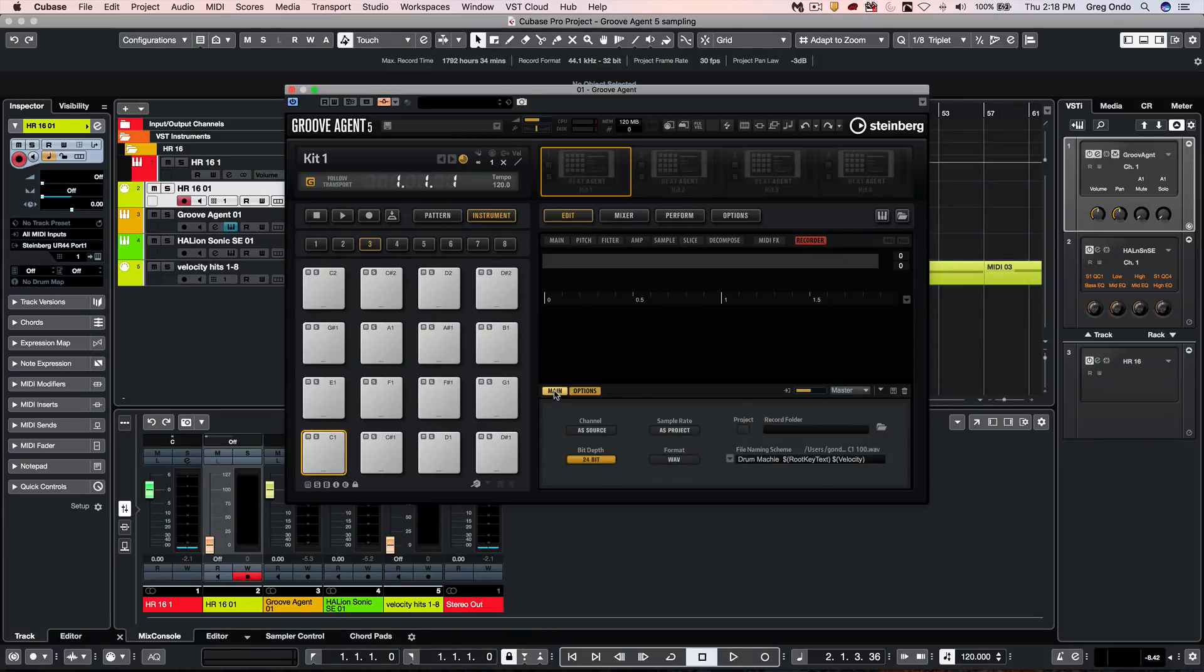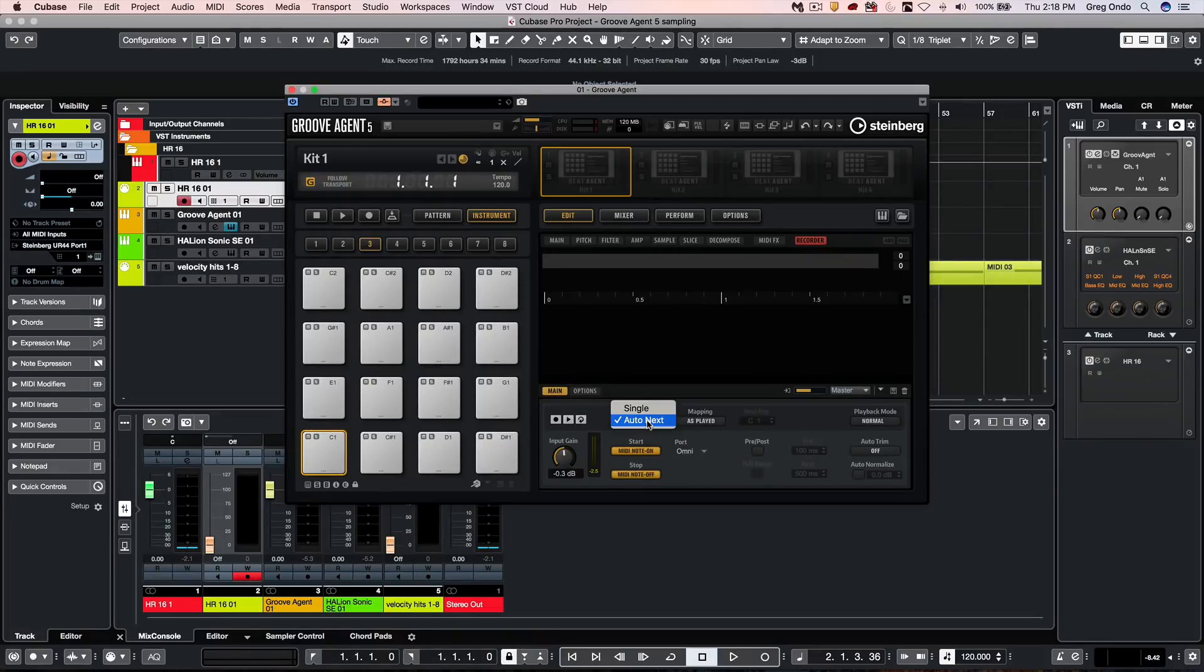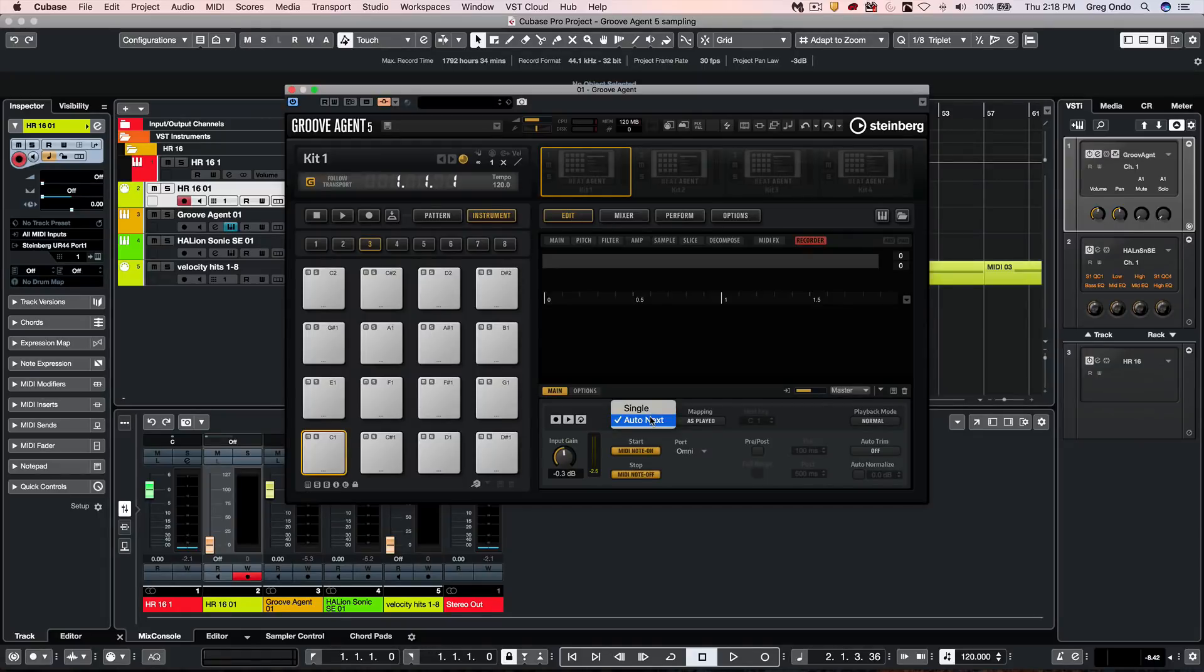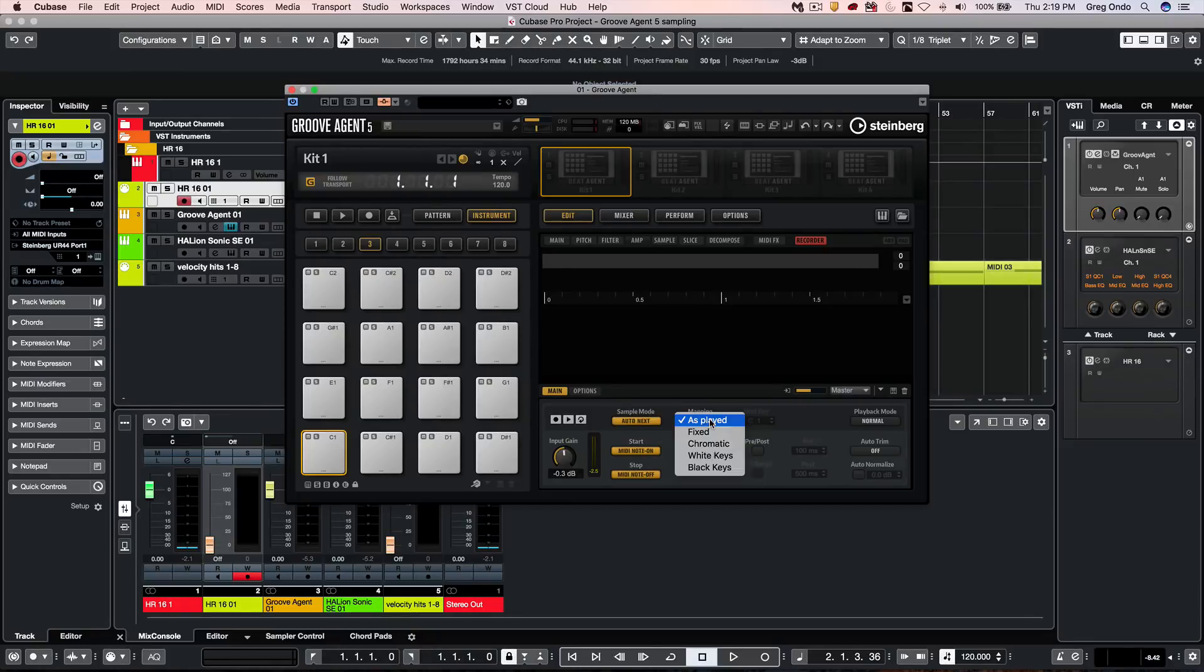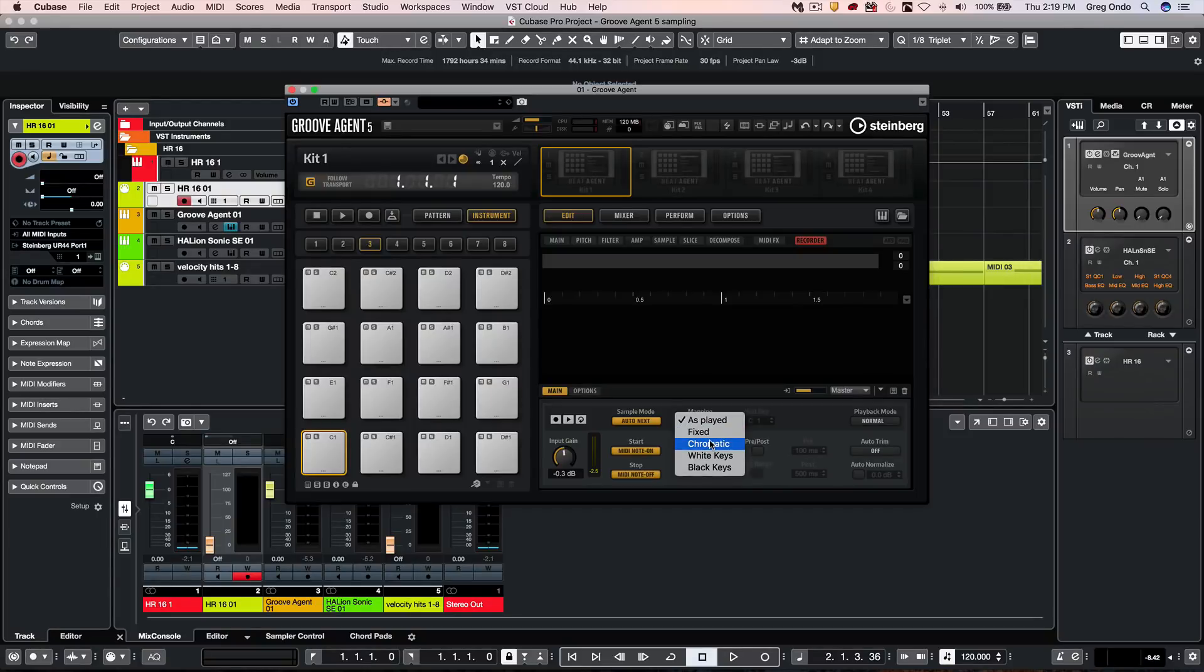Now when we go to the main tab, we have different options where if we wanted to do single samples or multiple samples, you'd probably want to click on auto next, different mapping options for as played, fixed on a particular key, chromatic using only white keys or black keys.